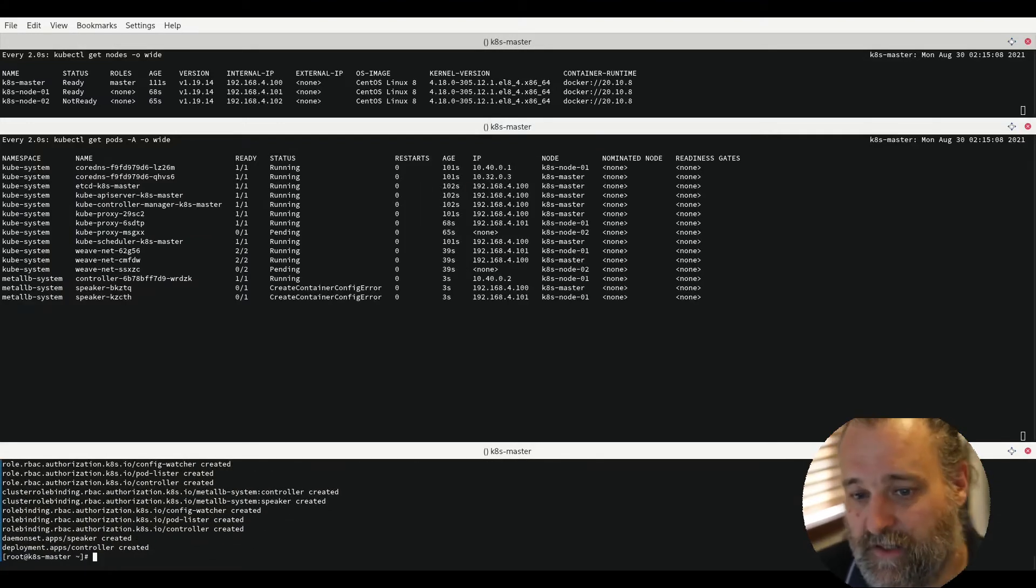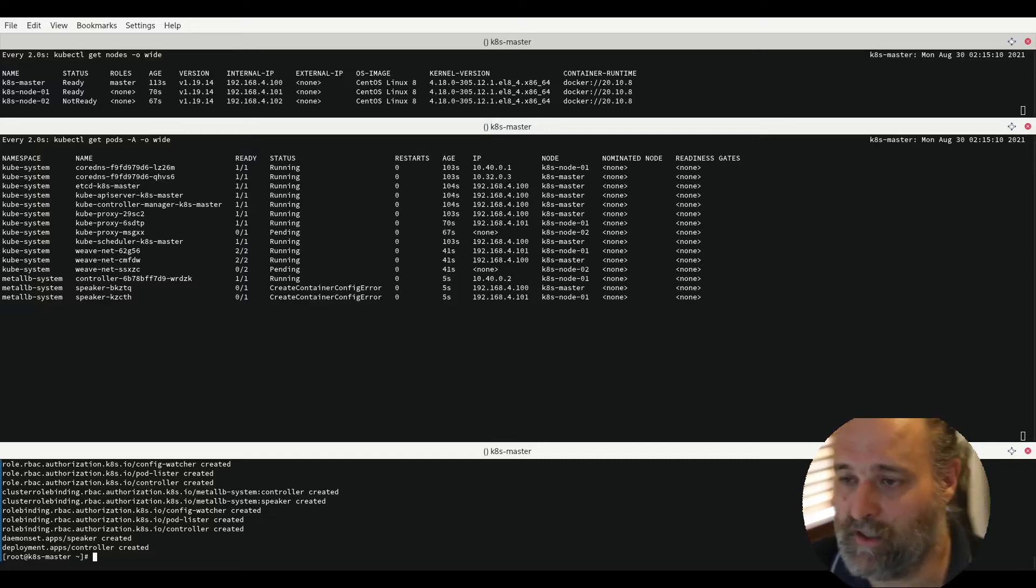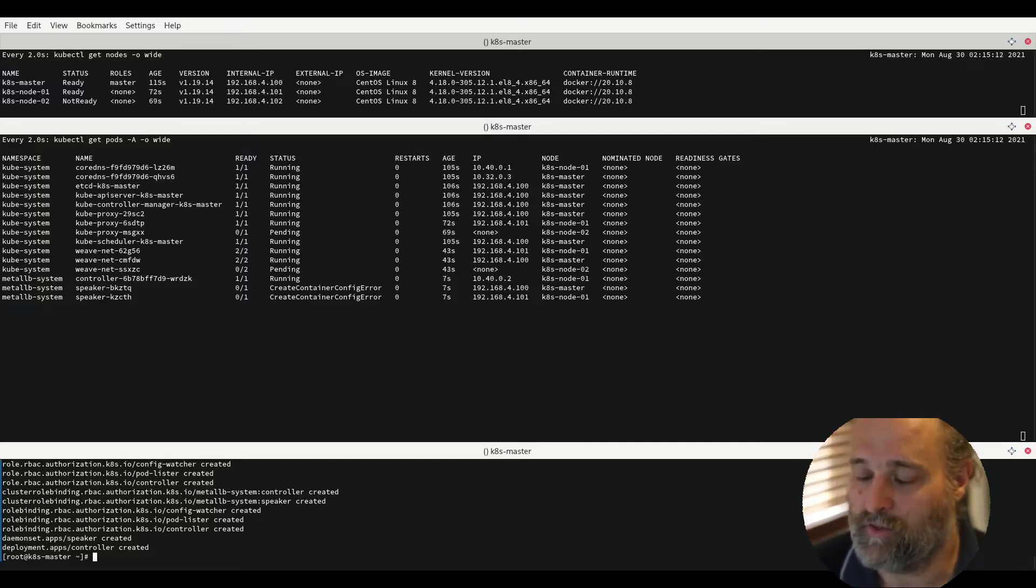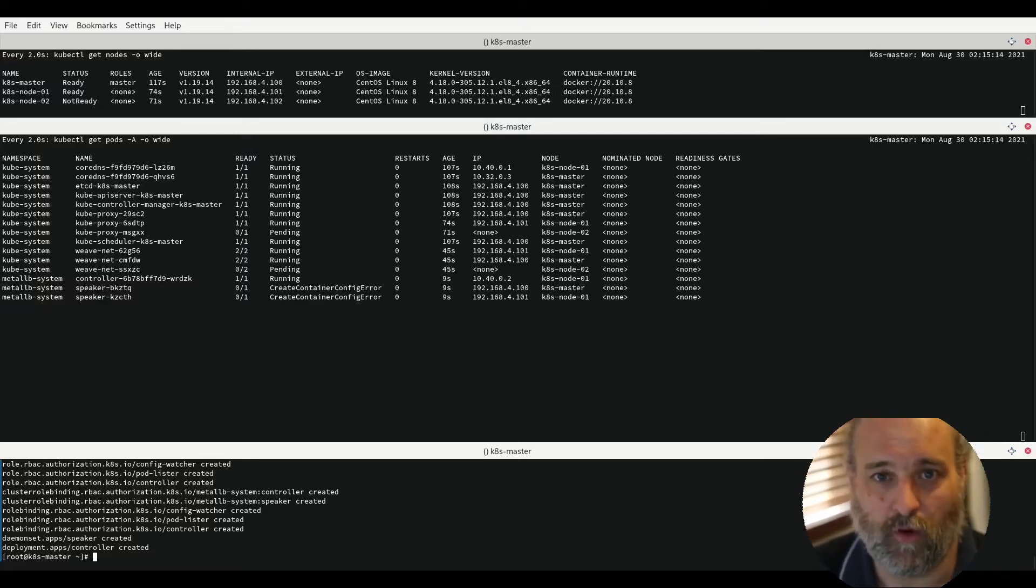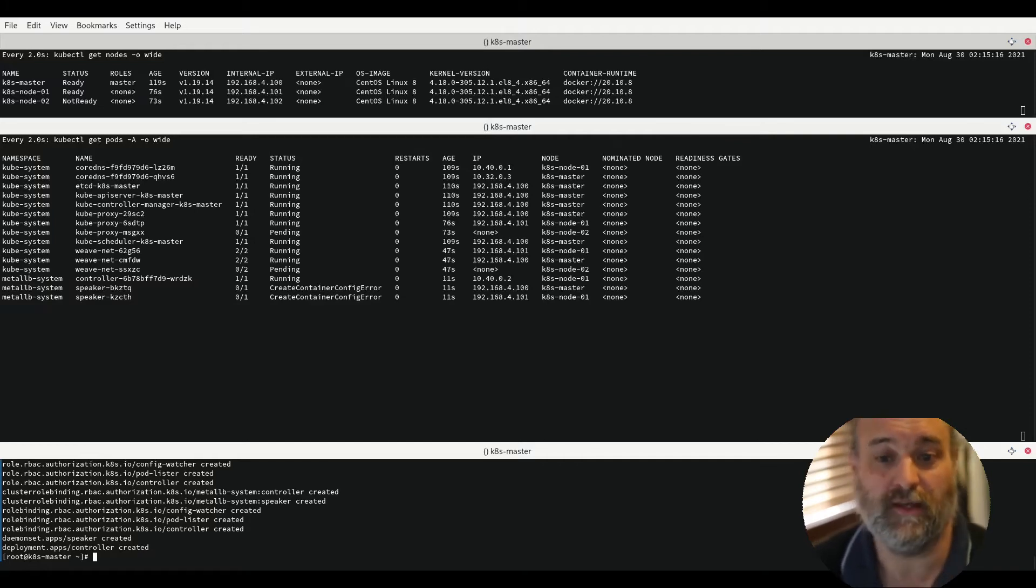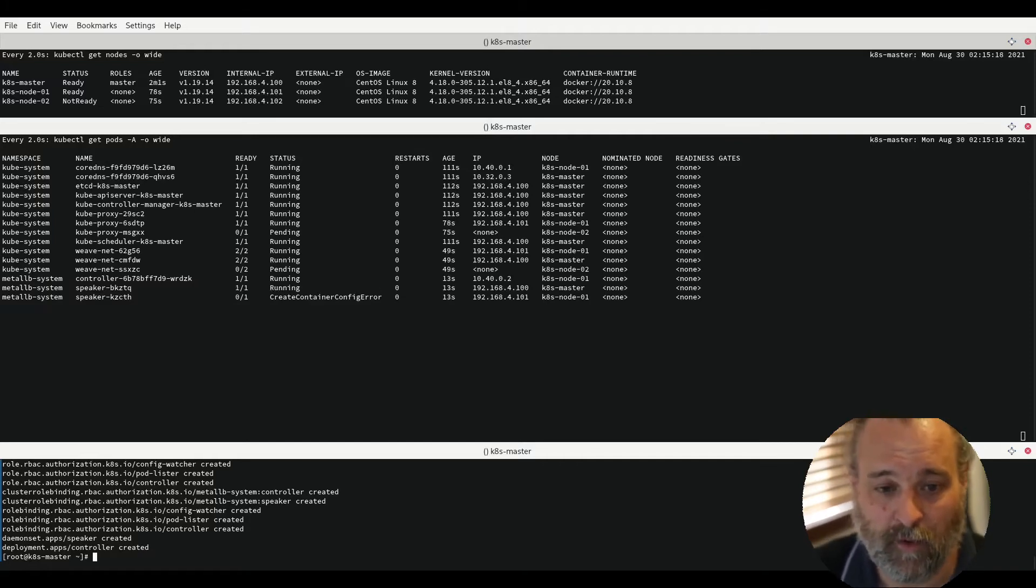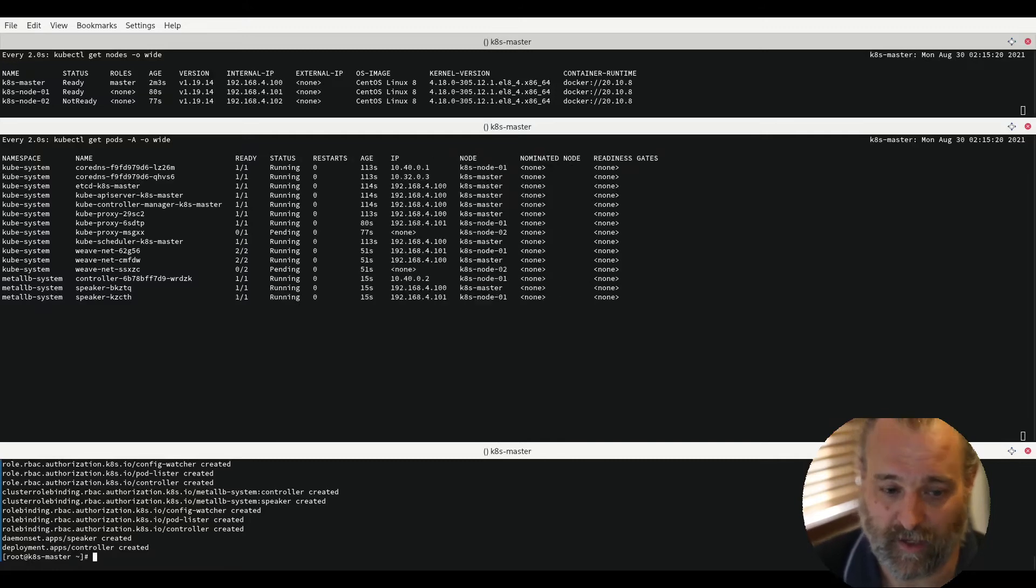So this is how we actually get access onto our workloads through IP addresses or DNS host names if we set them up once our cluster is running and suitable pods are deployed.